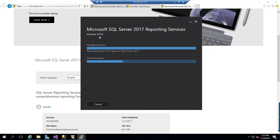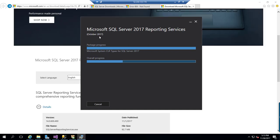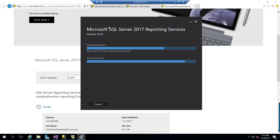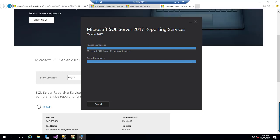If you take a Power BI report server, again the look and feel and the wizard will be same for Power BI. They are trying to integrate or make the similarity between Power BI reporting services and SQL Server reporting services.